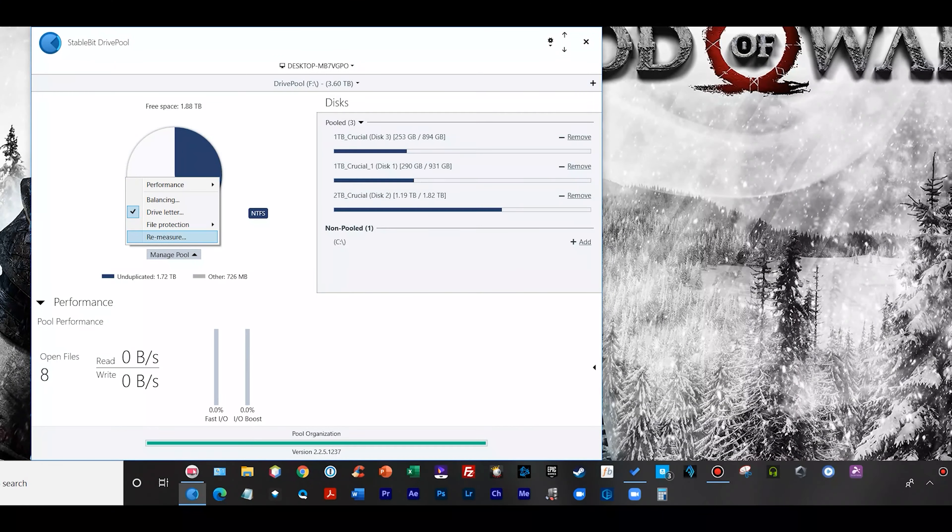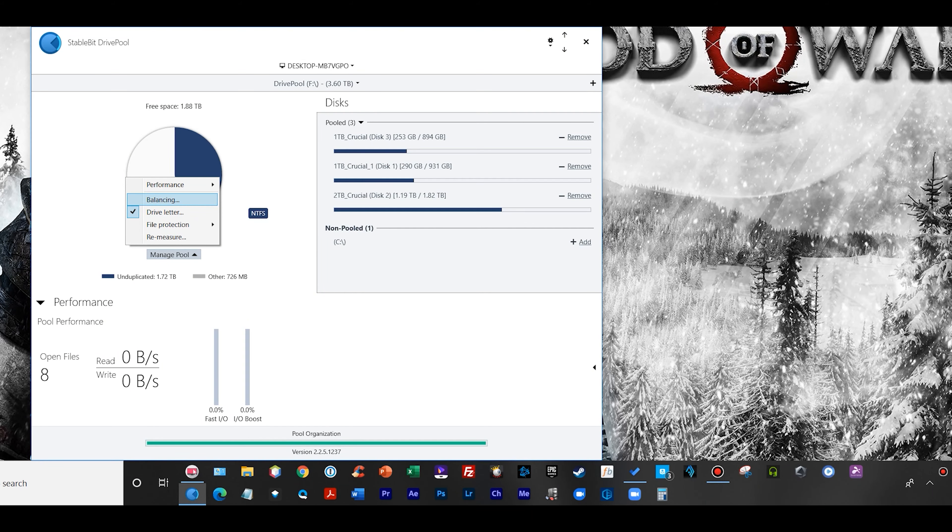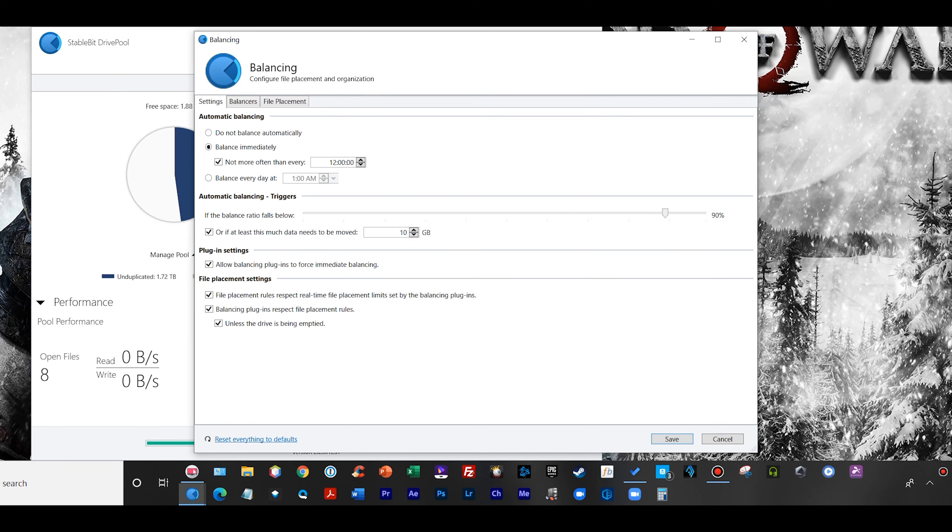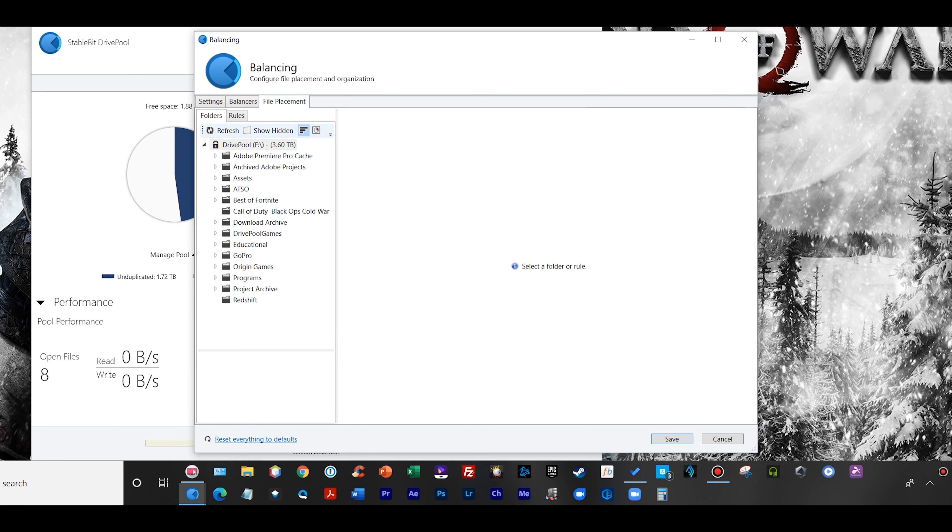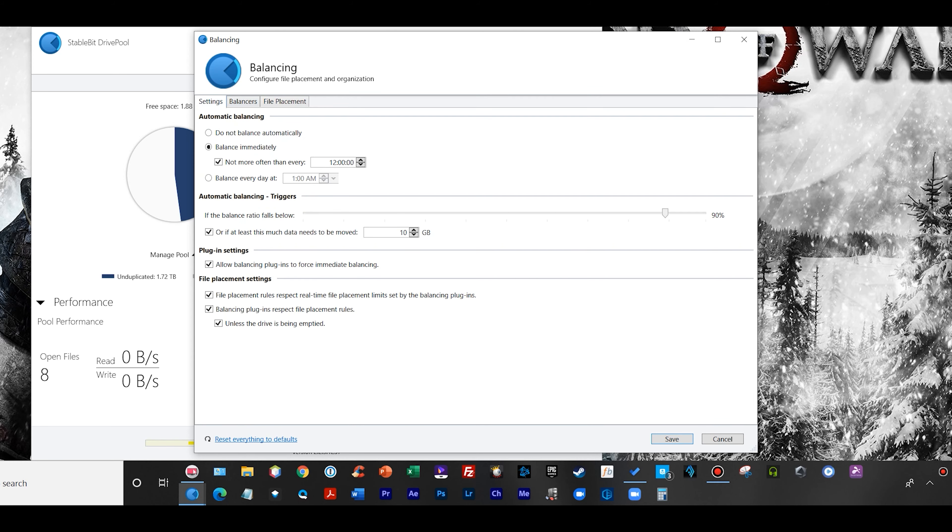Now StableBit DrivePool also gives you opportunity to balance your drives. Say you got a few full drives already and you buy another two terabyte drive and add it - it's going to be empty, right? If you select the right options within StableBit DrivePool, it will balance the drive. Think of it as a pool - it almost opens the drains up on those three drives, has the data drain off them, and fills up the next empty drive that you added until they're all level.